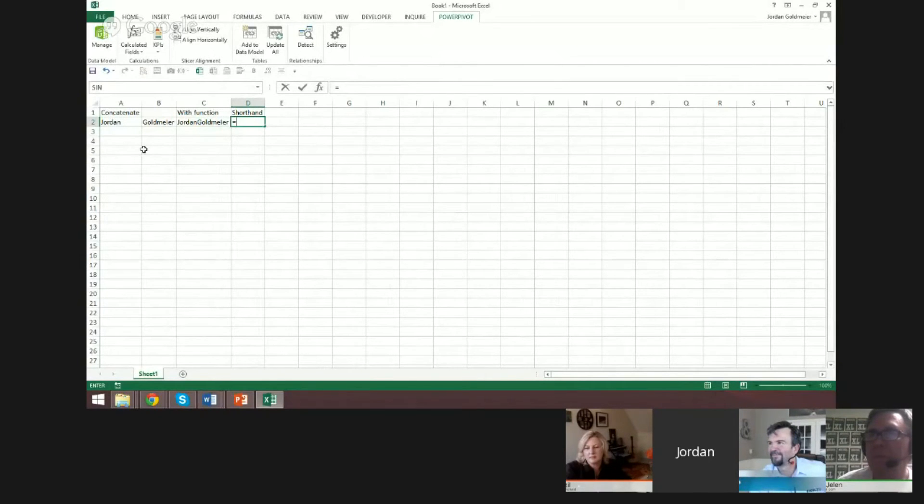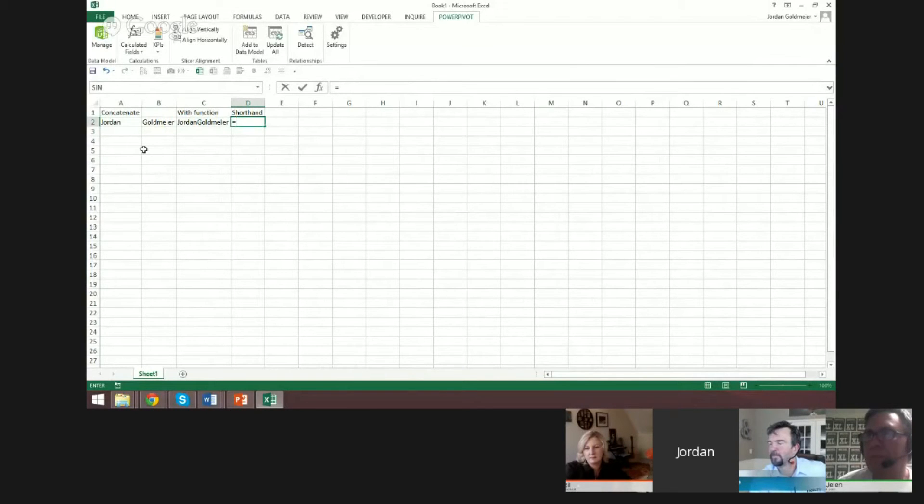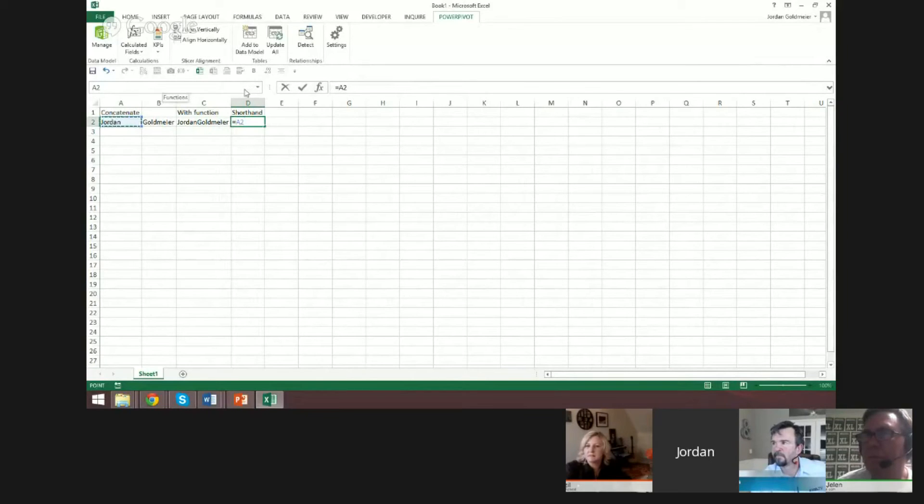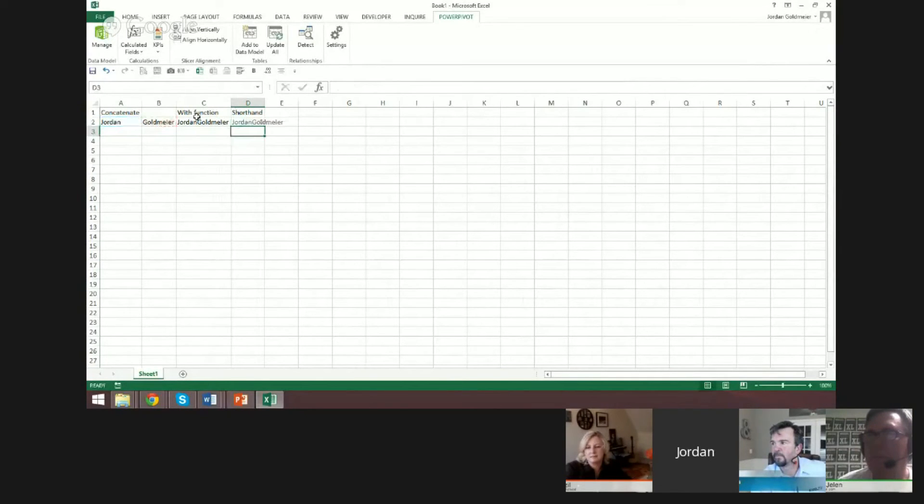To do that—and I like this way a lot better than the concatenate function because it's more natural—what I would do is select cell A2, and then use the ampersand and select cell B2. And as you see, that gives the exact same result.